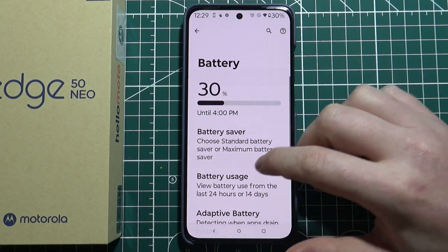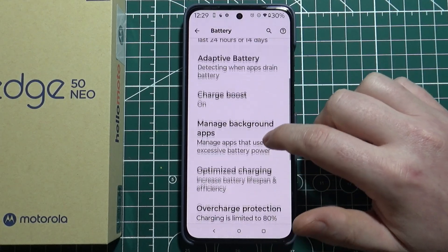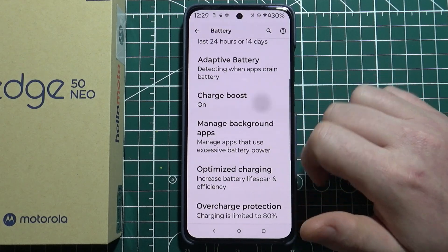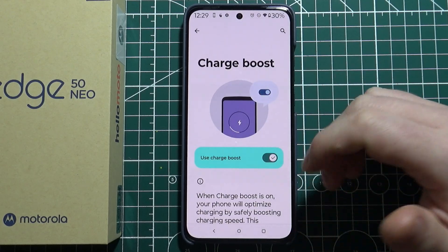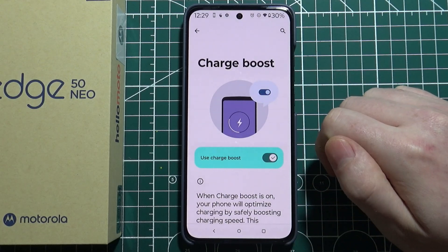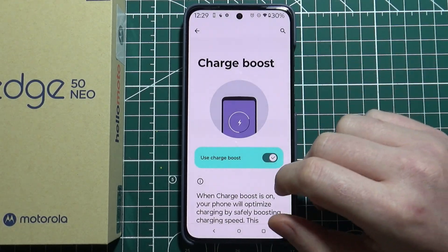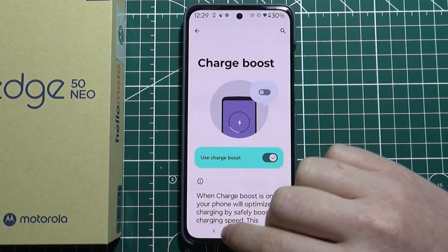Next, head to Battery and I recommend enabling Charge Boost — it will allow you to charge your battery much faster.